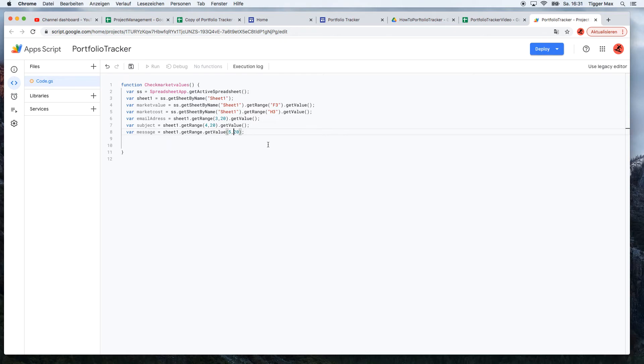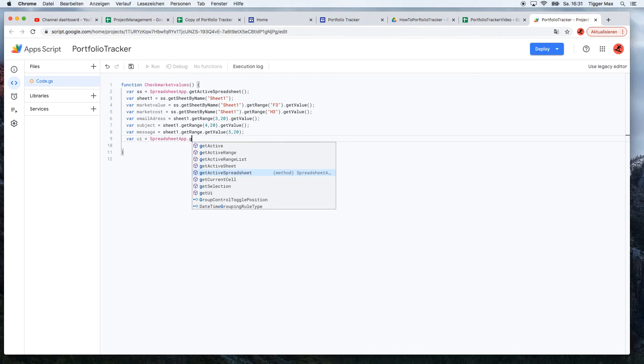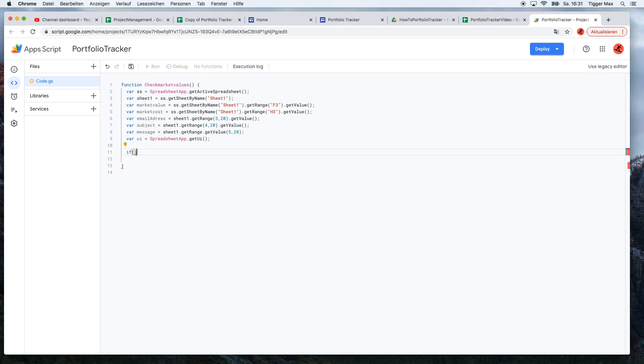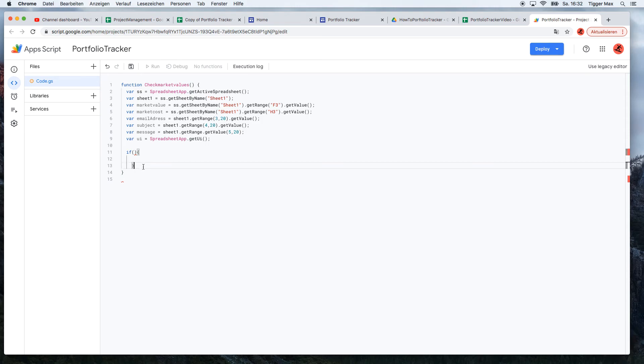Okay, so the next step: go to UI, SpreadsheetApp, get UI. And now we will implement here the logic. I just need to copy paste it. Copy paste. Okay great, so now we have to check.